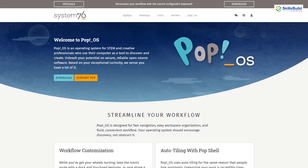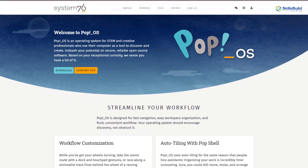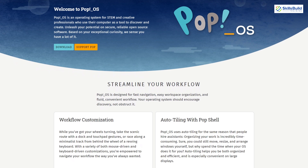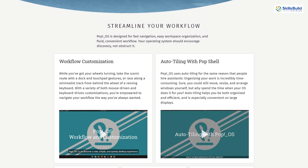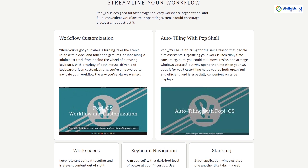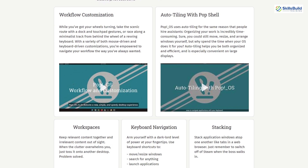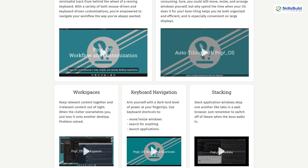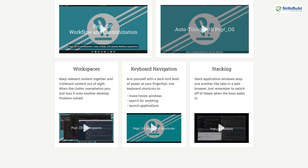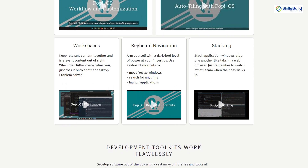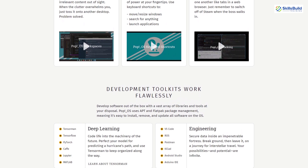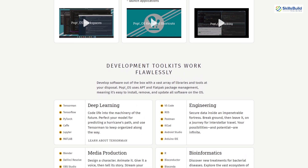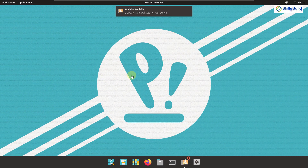First of all, let's talk about Pop OS. Pop OS is a Linux operating system based on Ubuntu, and it is developed by American Linux computer manufacturer System76. This Linux distro comes with a custom GNOME desktop by default, and it is available as an open source operating system. We now have version 21.10. Let's talk about some of the features this Linux distribution offers.